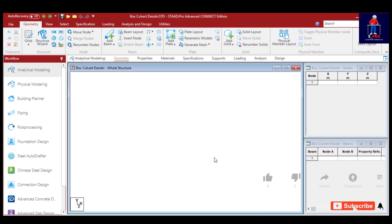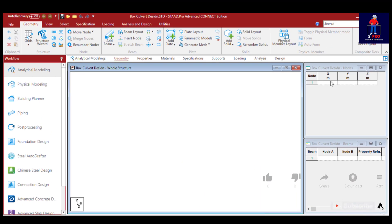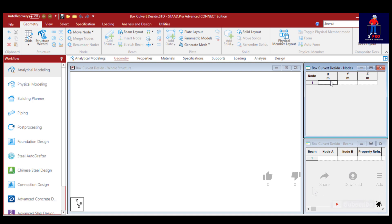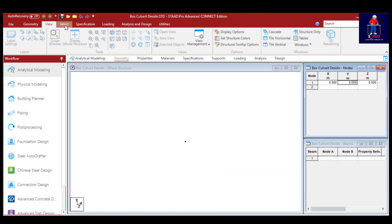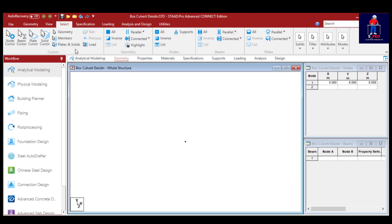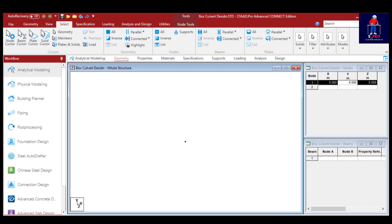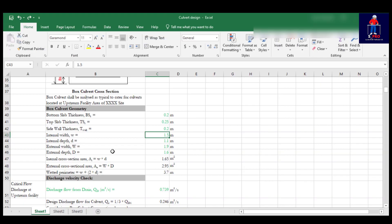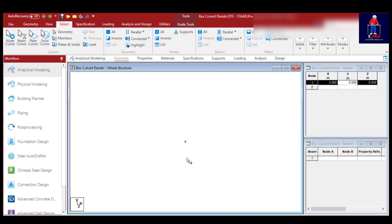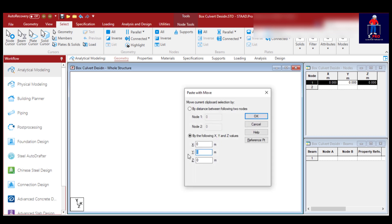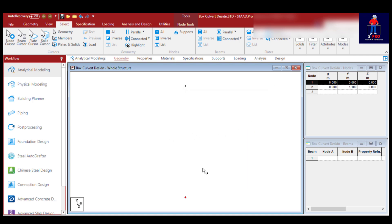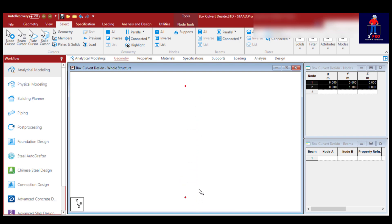In Staad Pro, I'll show you the easiest way to model using copy-paste. I'll use node cursor to copy this. Let me get my internal depth first. This is the internal width. Internal depth is 1.1 meters, so I'll copy this and put 1.1 in the positive Y direction.